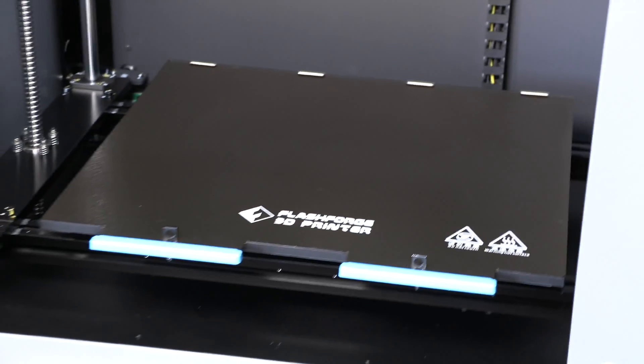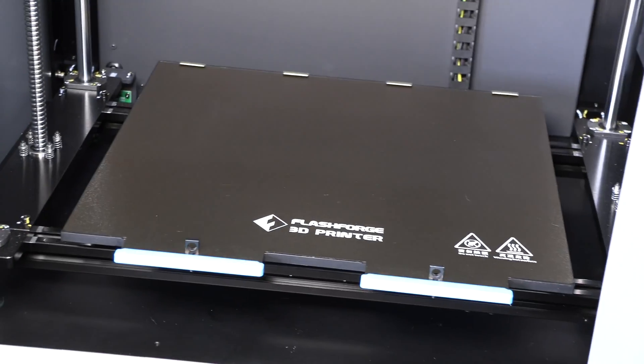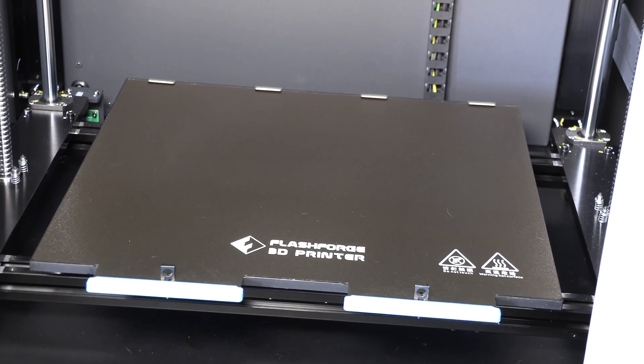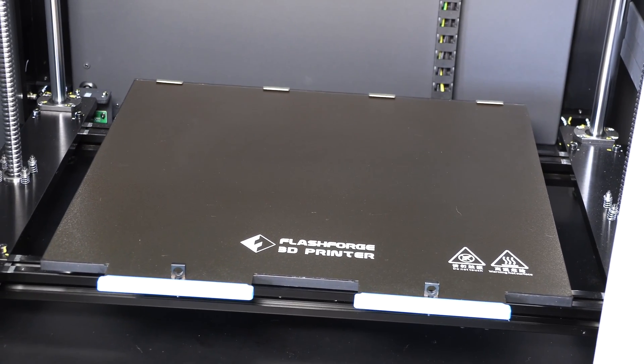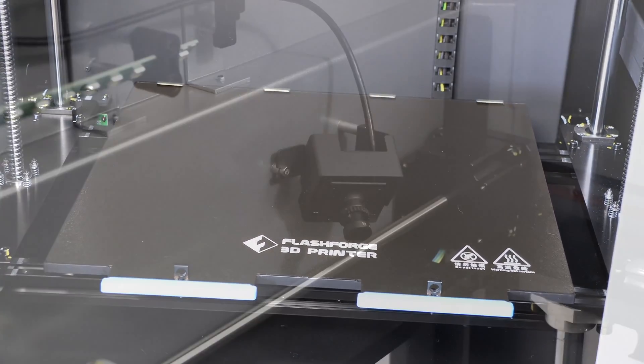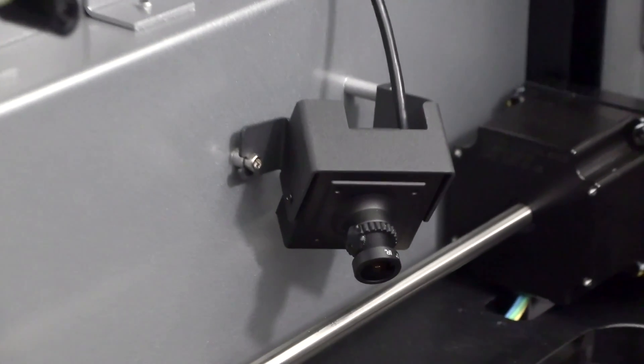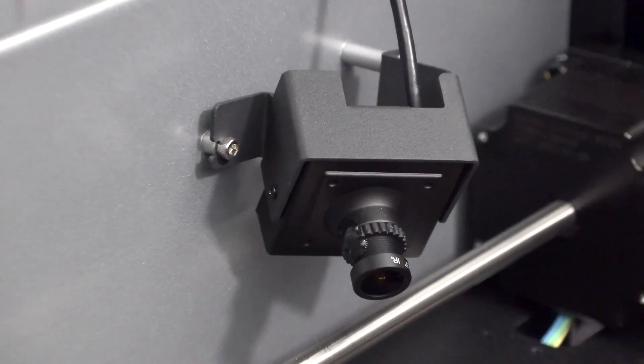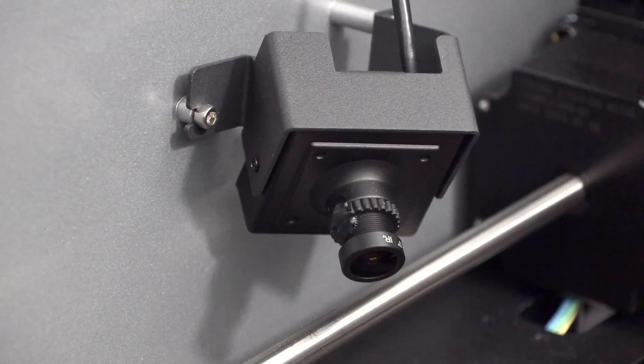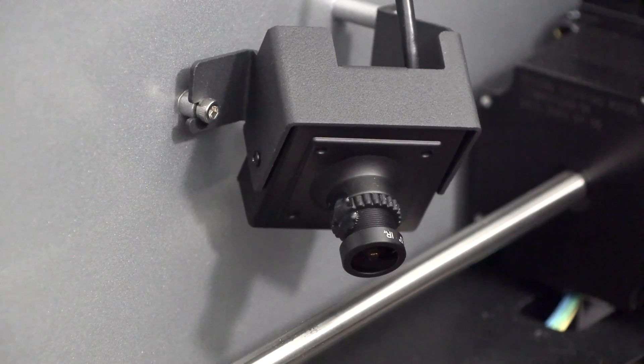Inside, you'll see that we have a flexible magnetic build plate, so you can pop the whole plate off, flex it to easily remove even larger prints. There's also an HD camera on board mounted up here in the front left corner, so you can easily monitor your prints as they go.